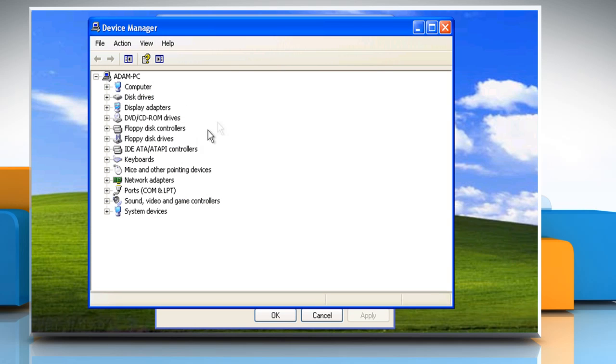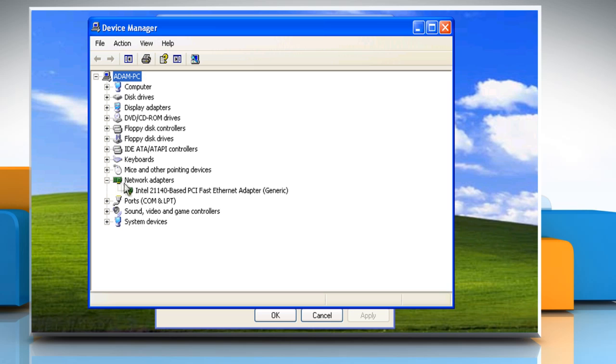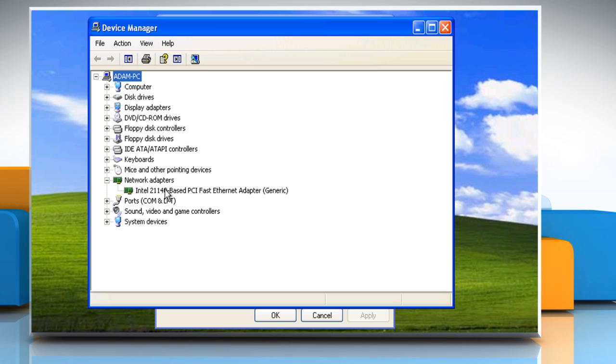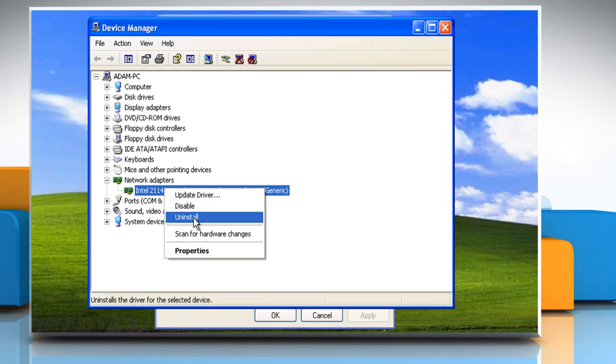Locate the network adapters and then right-click on it. Click on Uninstall and then click on OK to confirm.